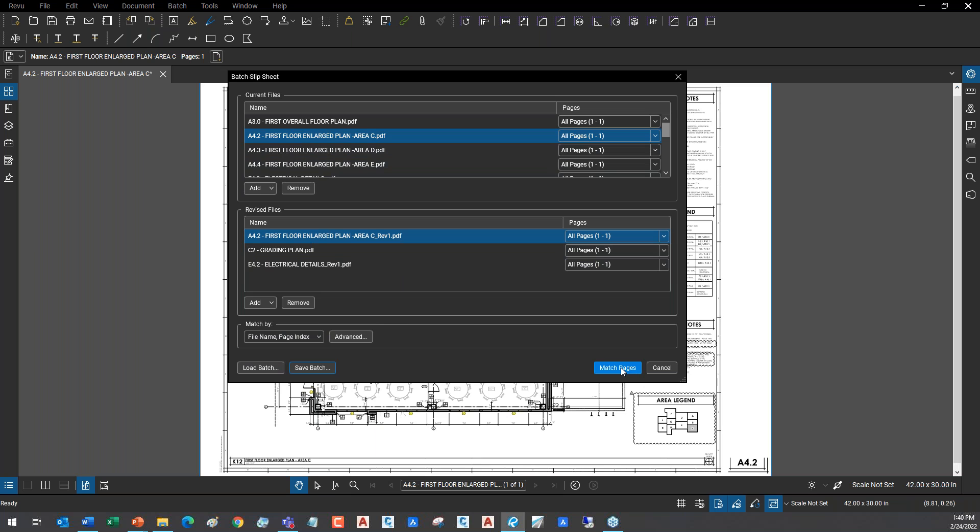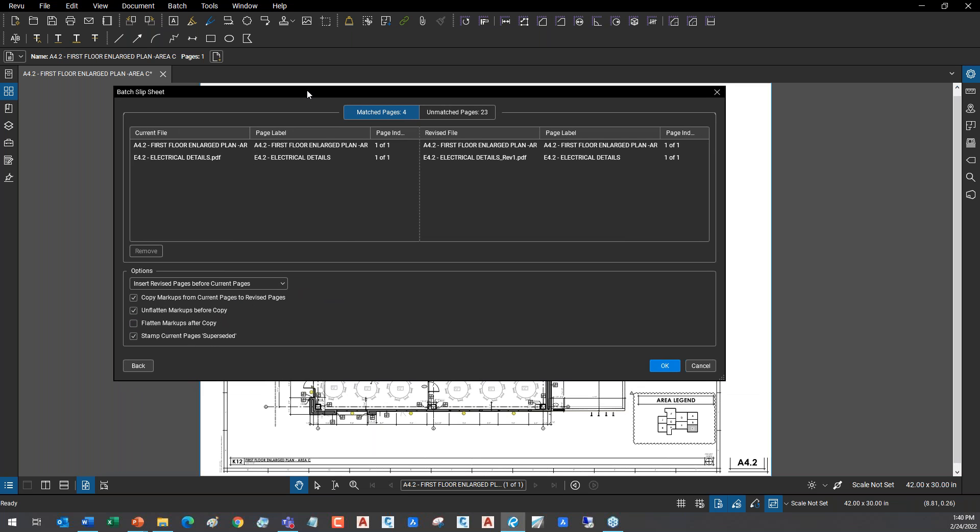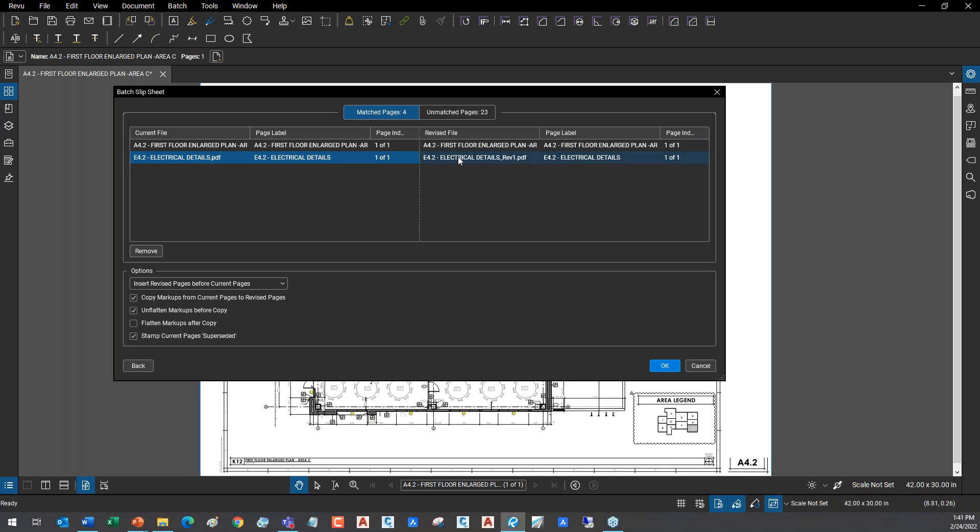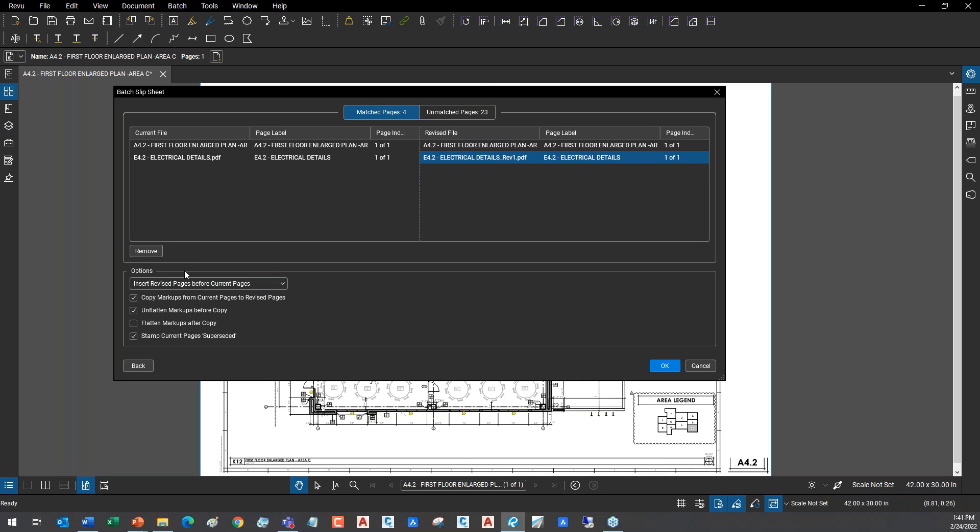Now I'm going to go to the match pages feature. You see here in the match pages it shows me the documents that it found. You see that it found the A4.2, which is the current - and you can adjust these if you need to see more or less of the titles - and here's the revised file, A4.2. It also found the E4.2.